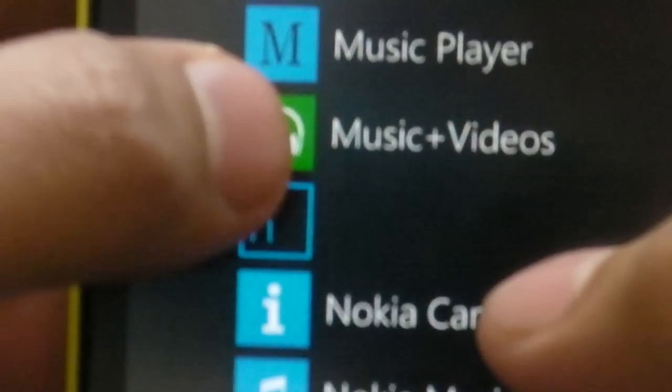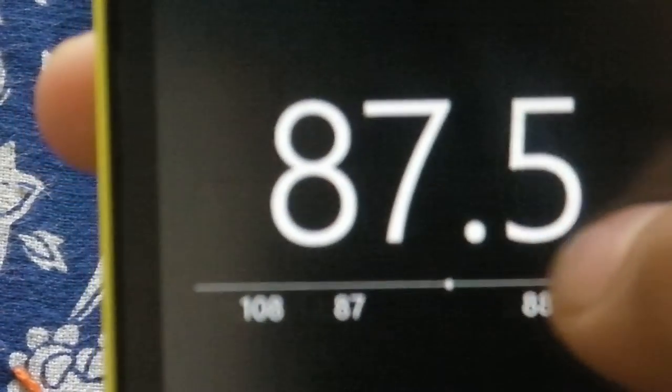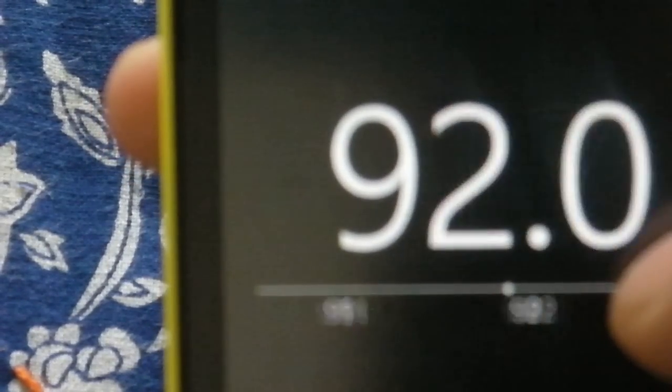Then there's the Radio feature. If you go to Music + Videos, you'll find the radio there. Personally, I think radio is a very essential addition to this update. As you can see, there's no antenna needed, and it's a very simple interface — you can just browse stations easily.